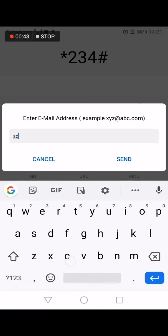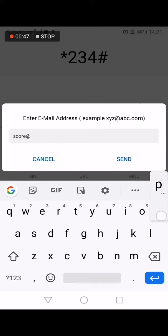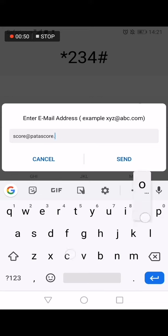If you don't have one, don't worry. You can use our secure email: score at patascore.com.